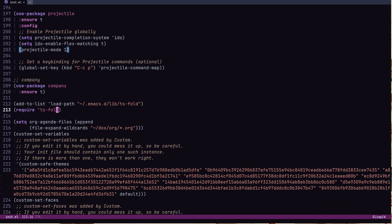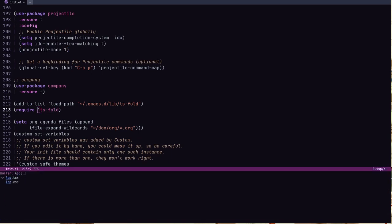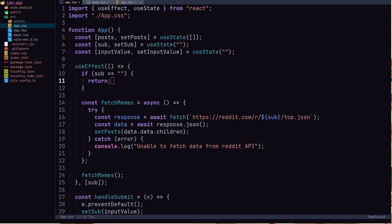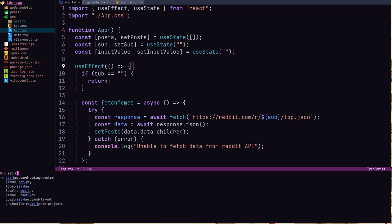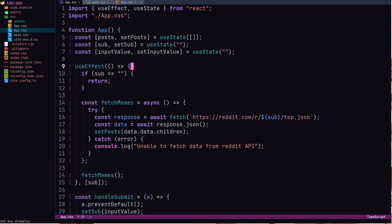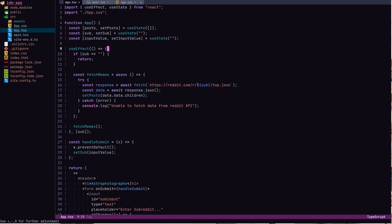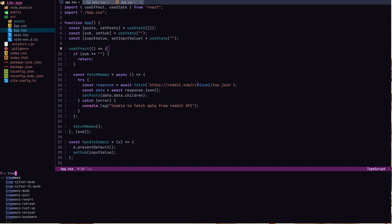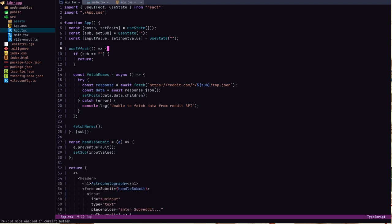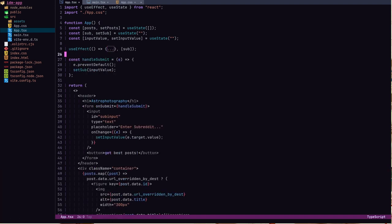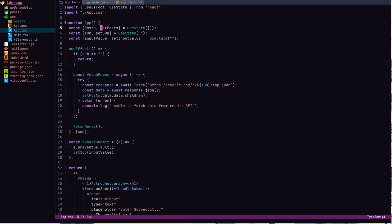I also really like Tree-sitter. I haven't shown you ts-fold yet — let me open app.tsx and set a key binding for ts-fold-toggle. I don't like using too many features at once, but these are available. With Tree-sitter mode already enabled, you can use it for code folding.